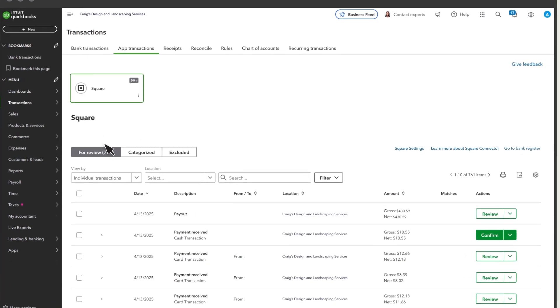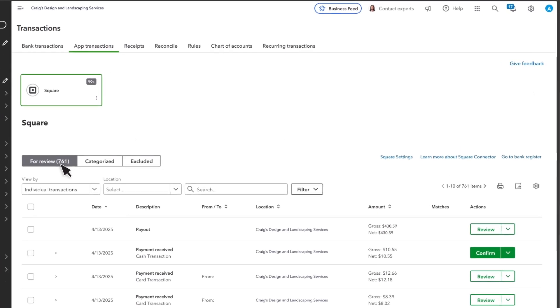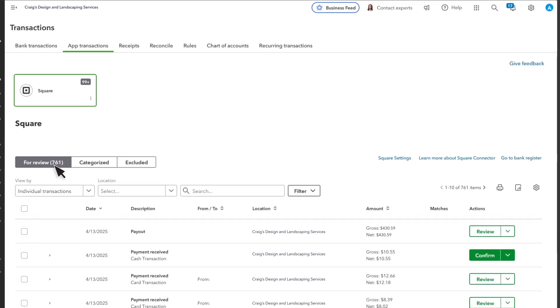Transactions listed under the For Review tab await your approval and don't appear on your reports or financial statements until you confirm them.